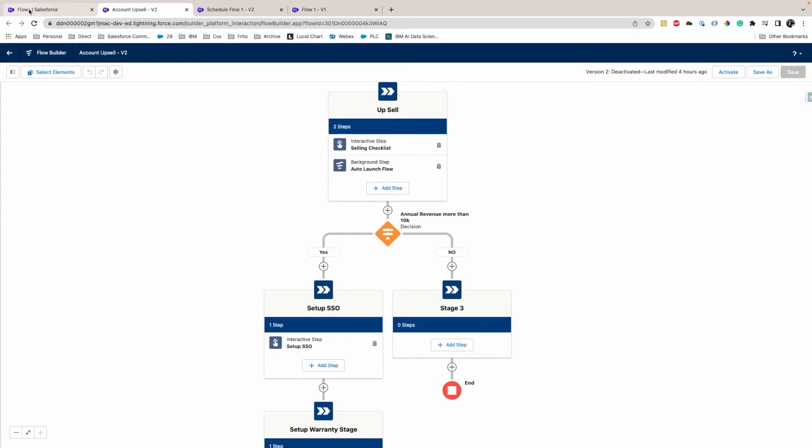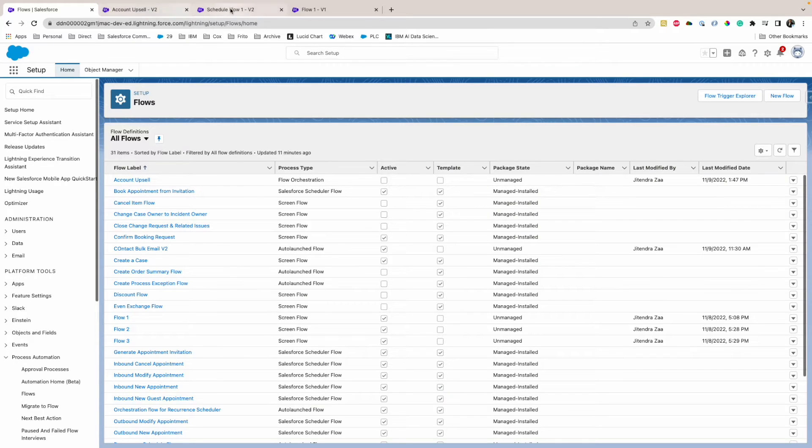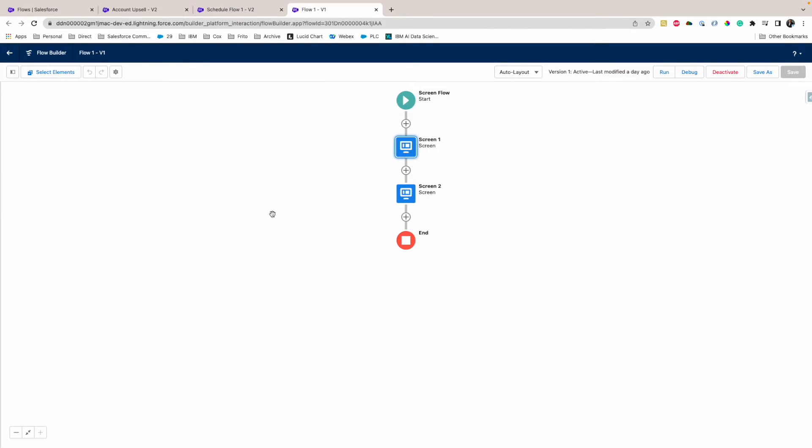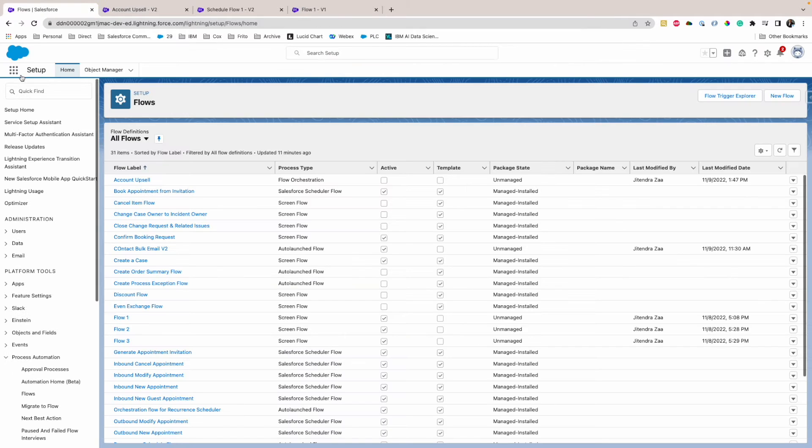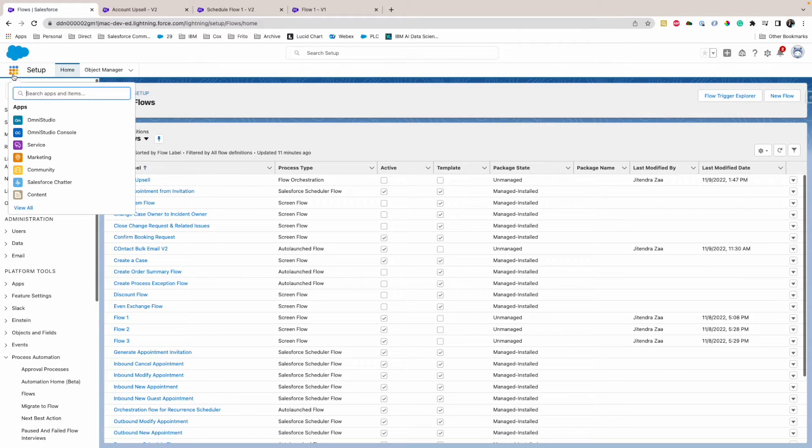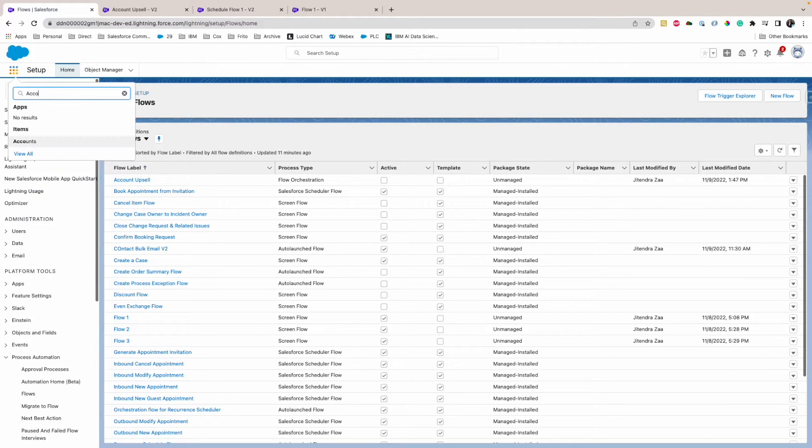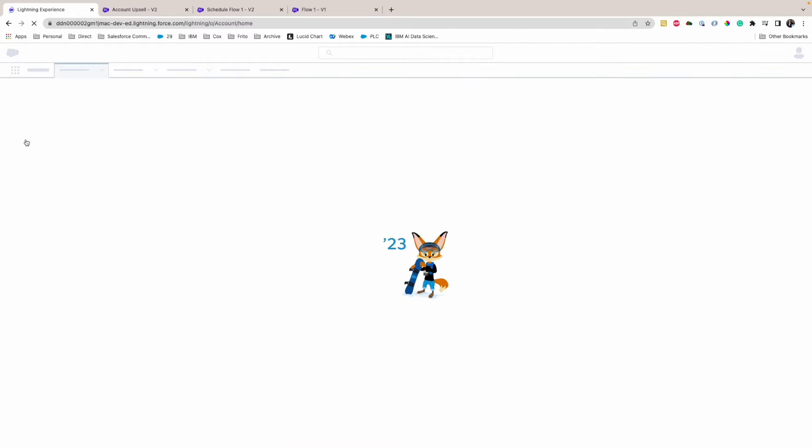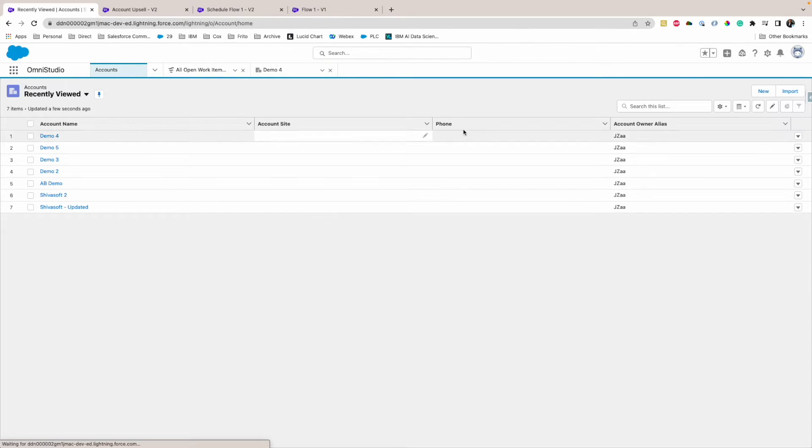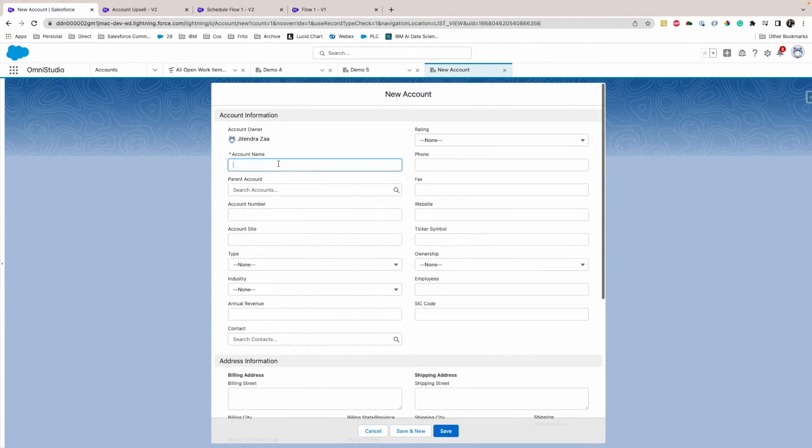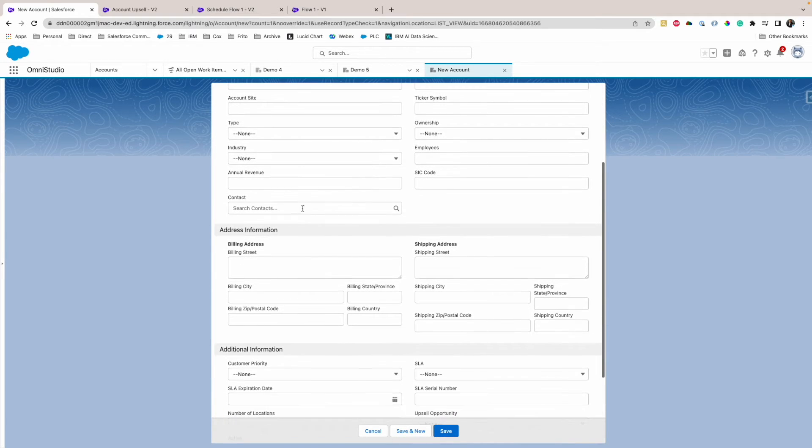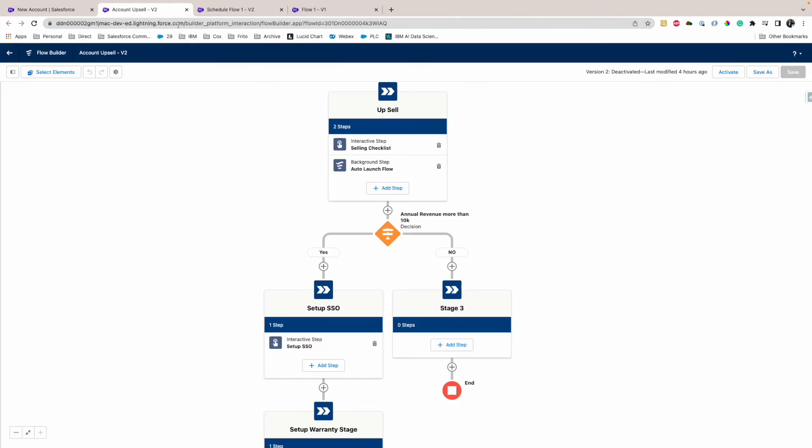So quick demo. I'm going to go on an account record. I am going to create a new account. Let's say Demo6 is my account name.